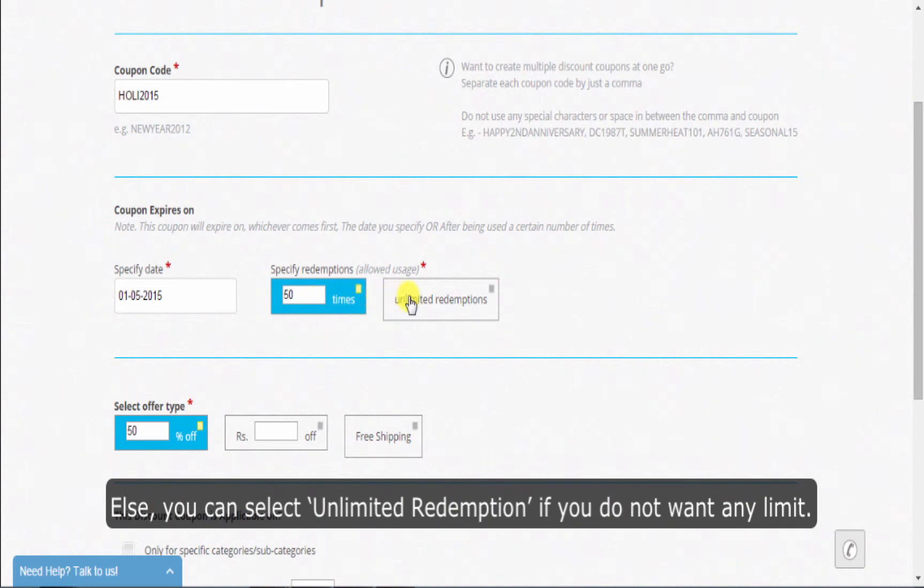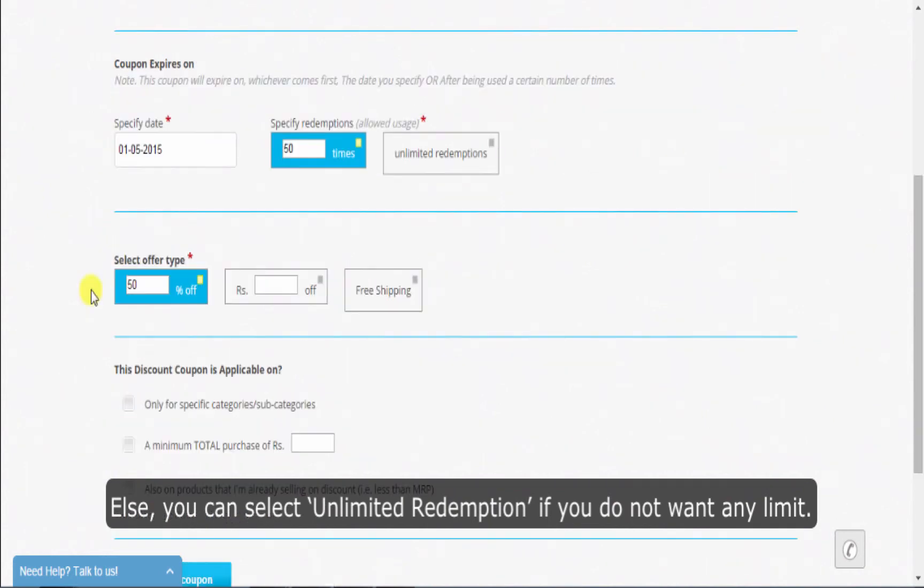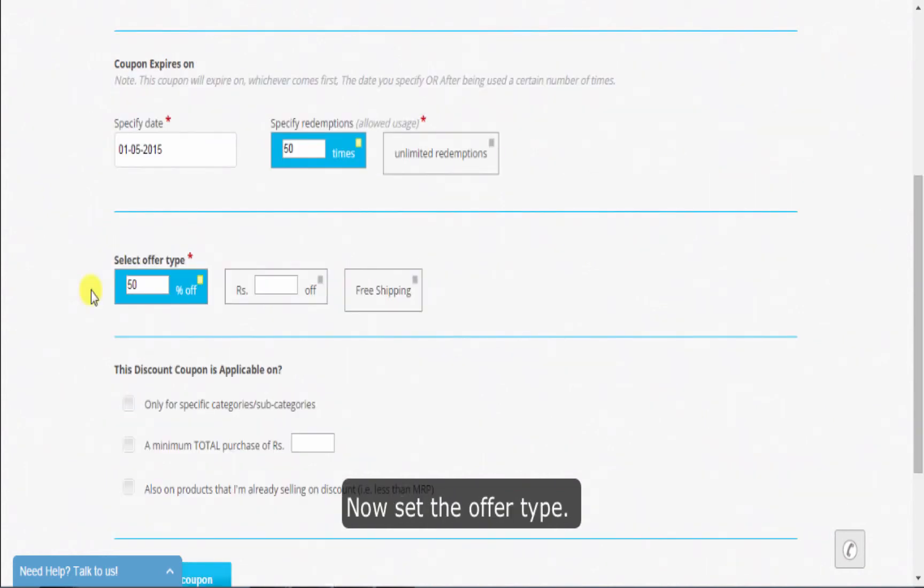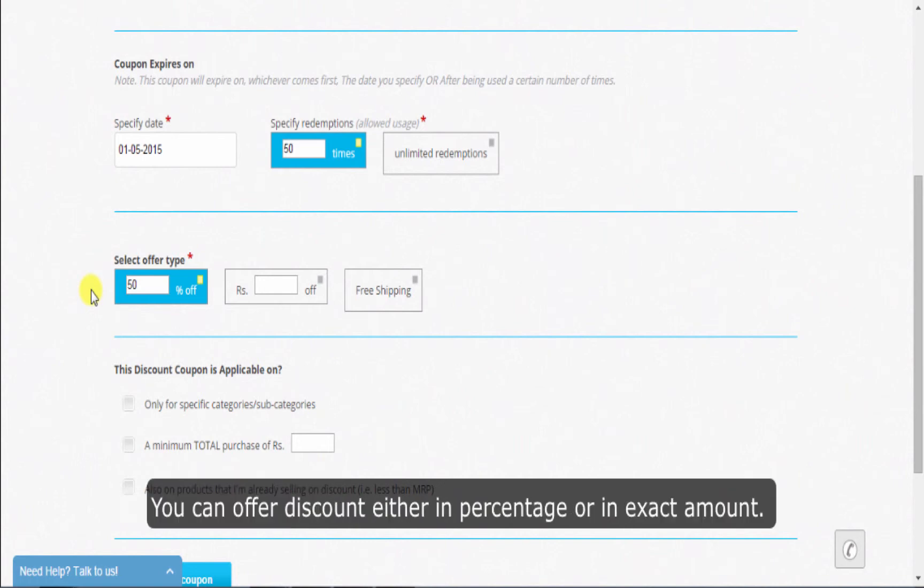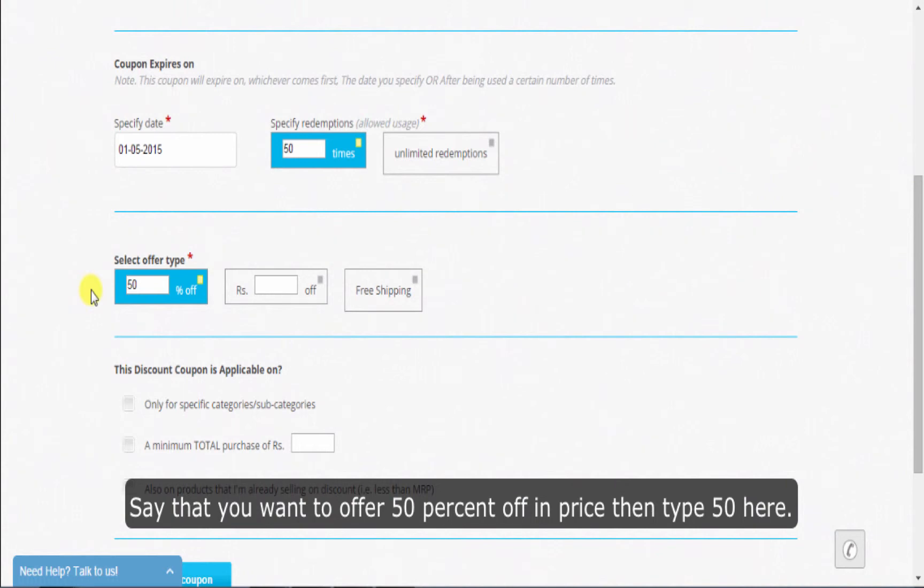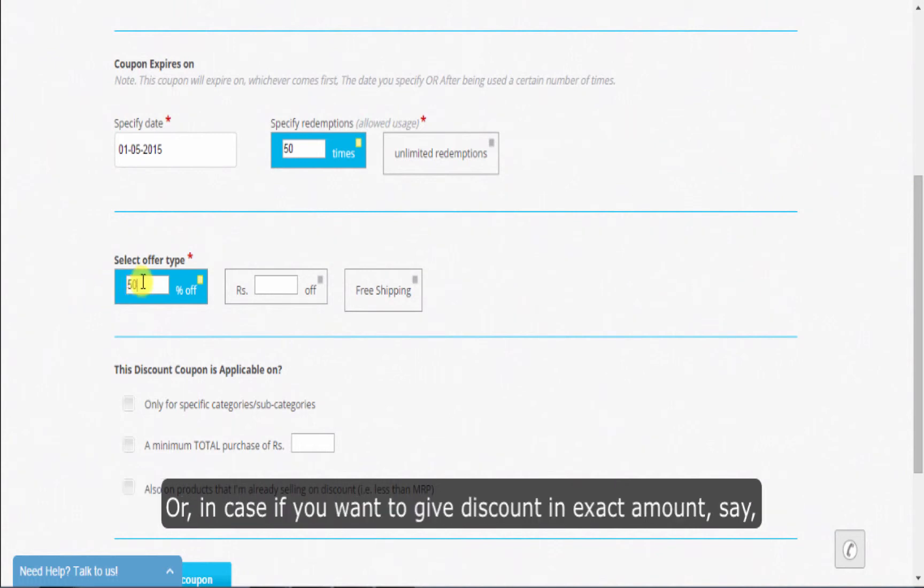Else, you can select unlimited redemption if you do not want to set any limit. Now set the offer type. You can offer discount either in percentage or an exact amount. Say you want to offer 50% off in price, then type 50 here.